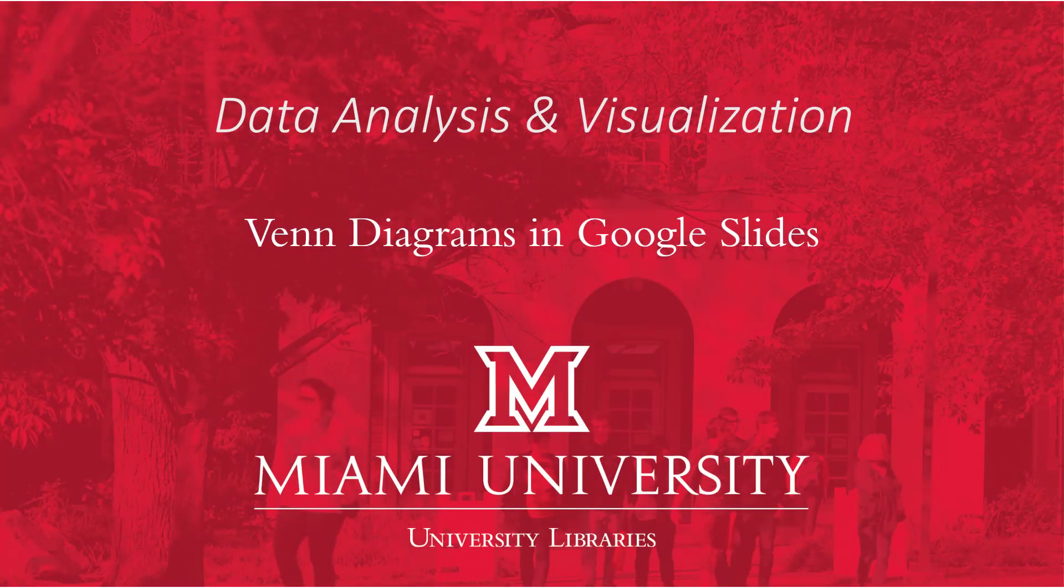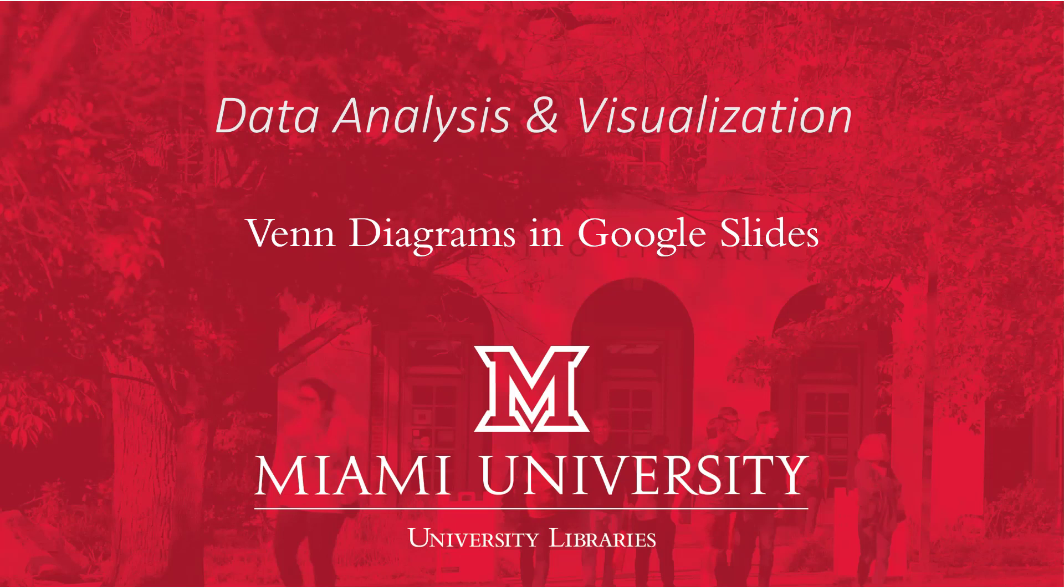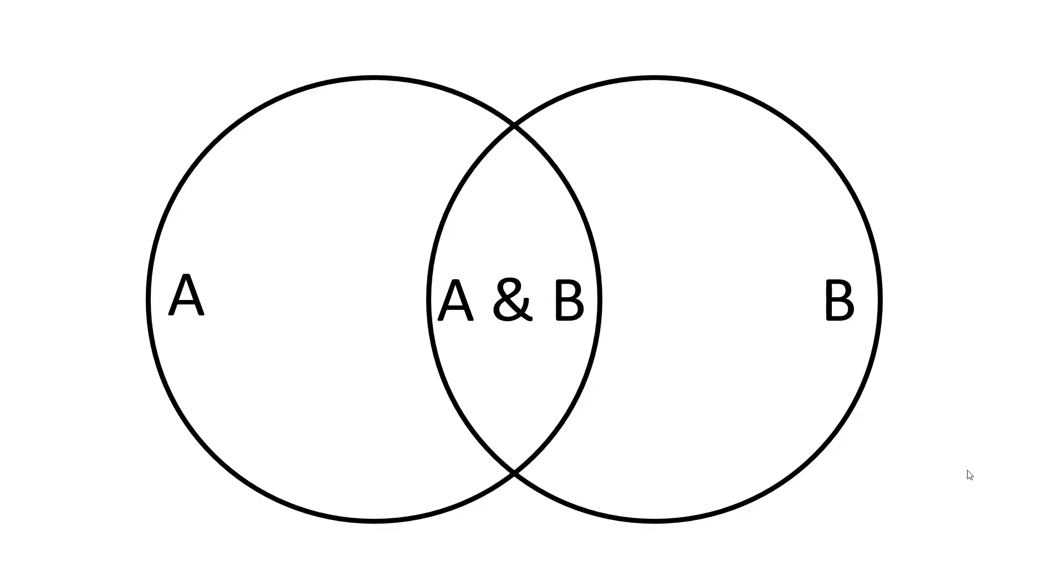Hello and welcome to this video on making Venn diagrams. As with many data visualizations, there's a lot of software options available to make these in, but we're going to be using Google Slides today.